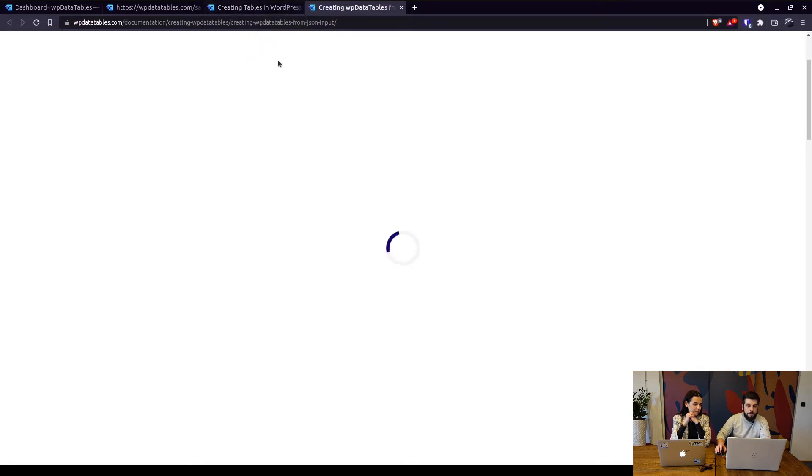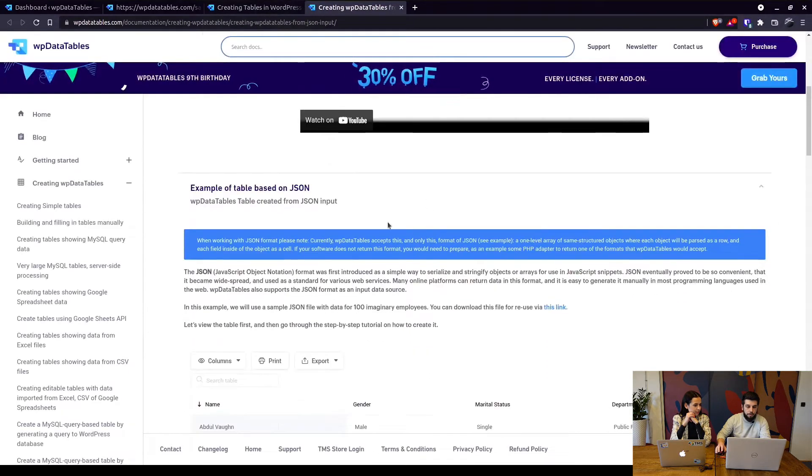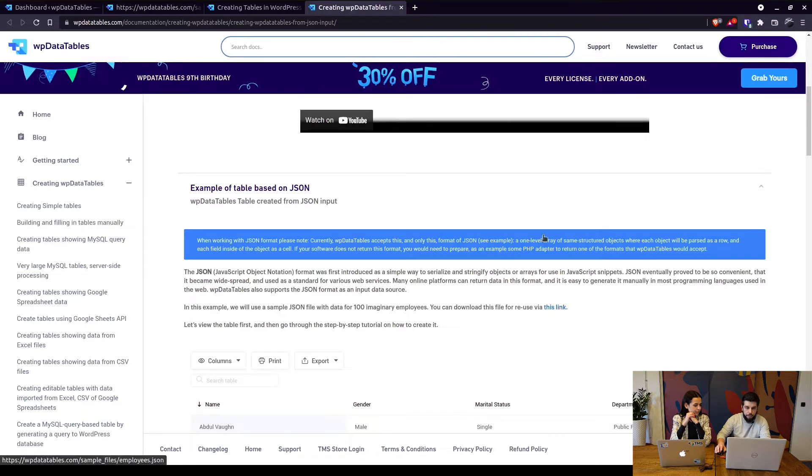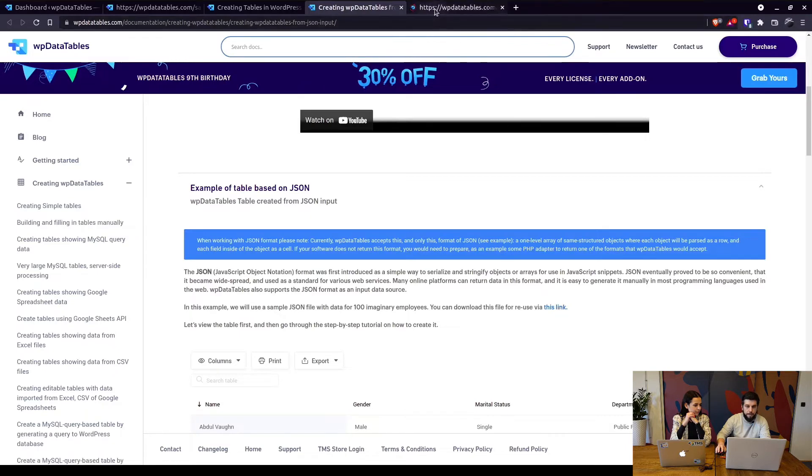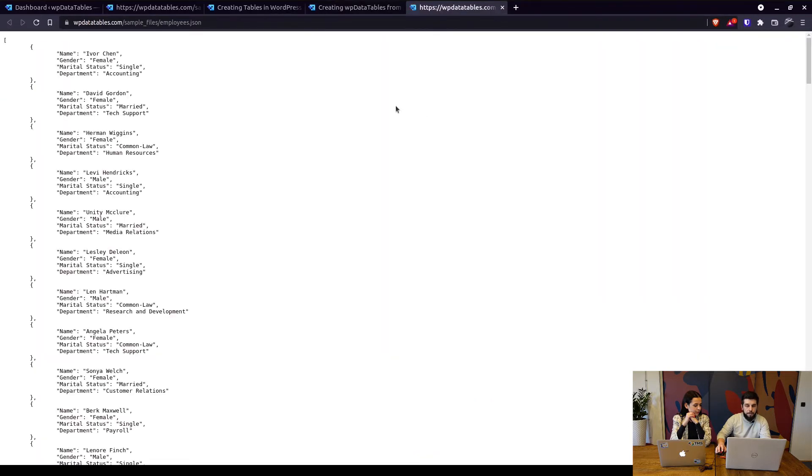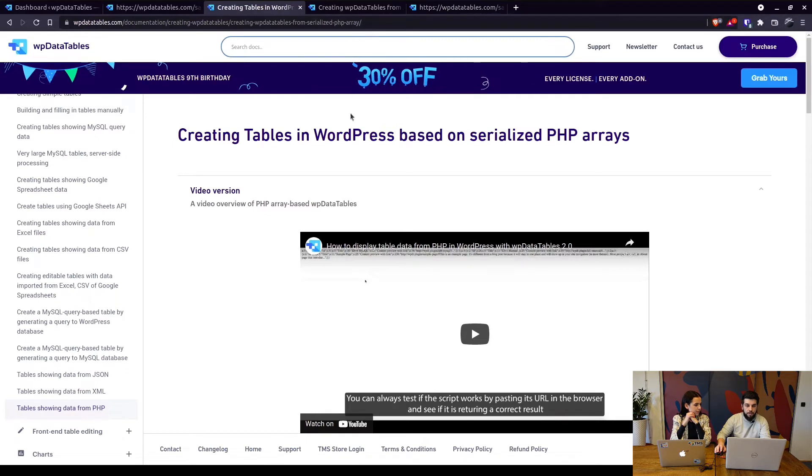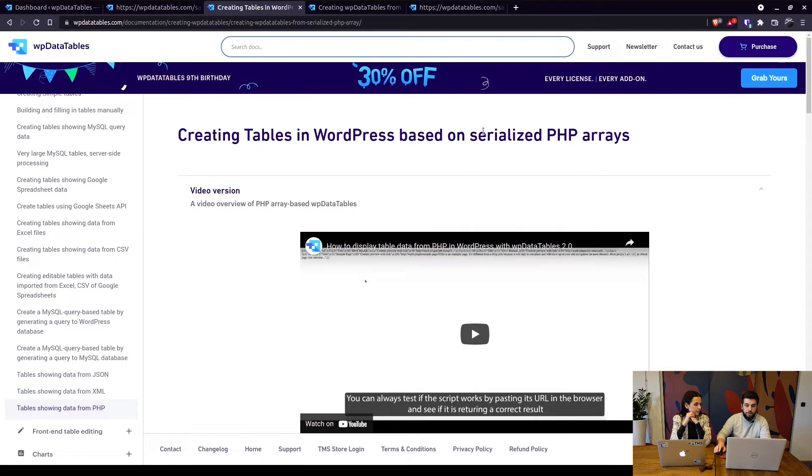So this format needs to be a two-dimensional array and let me just show you here what it looks like. So if your JSON file doesn't return data in this format you can use an adapter and create a serialized PHP array to actually create a table from your JSON file. Also if you have an API you can create an adapter and use the PHP array to create the table.